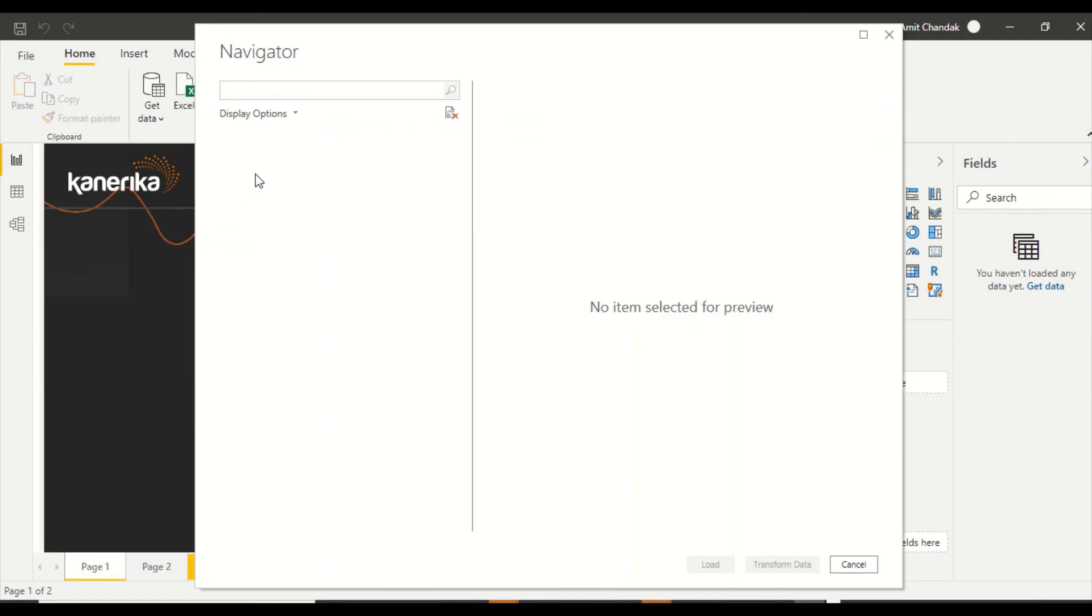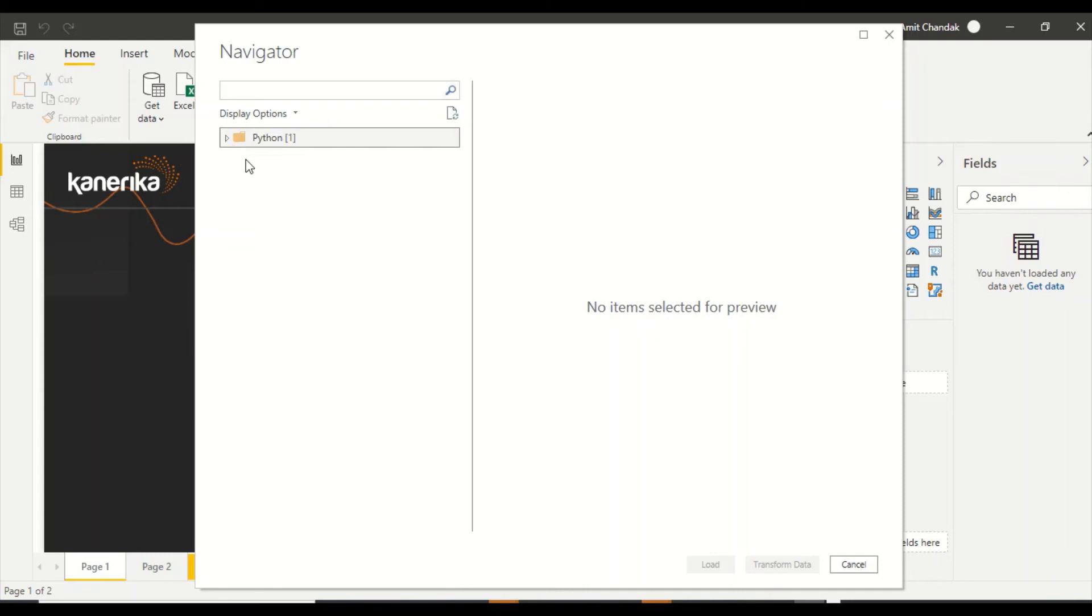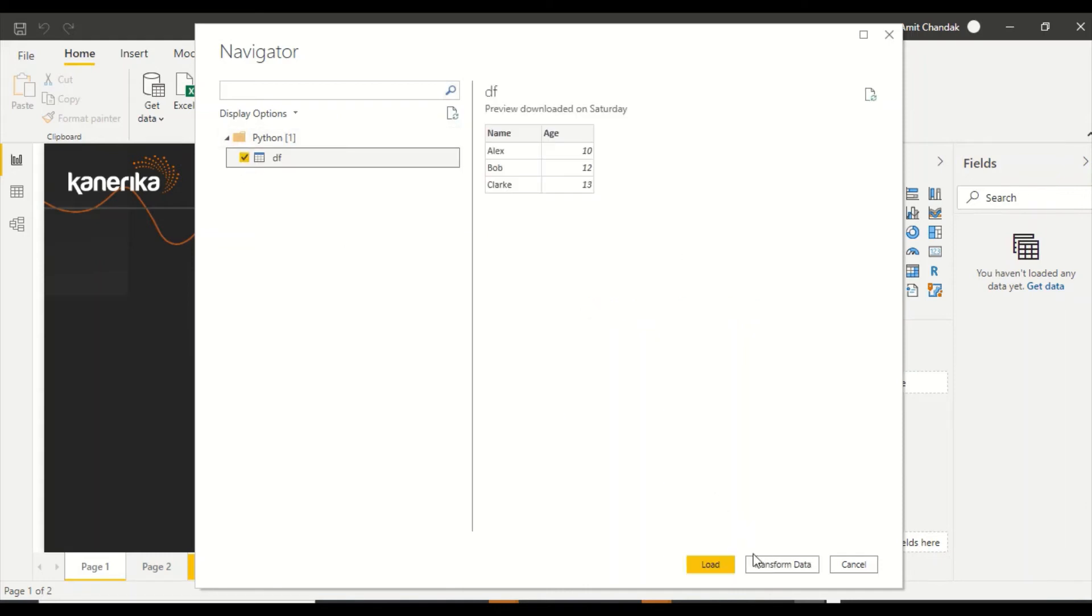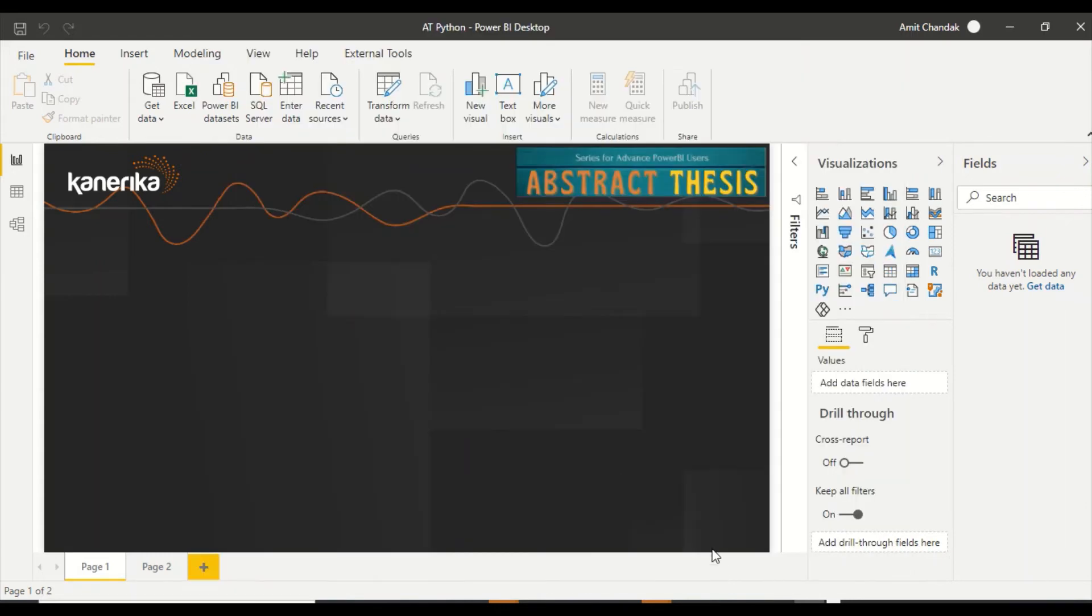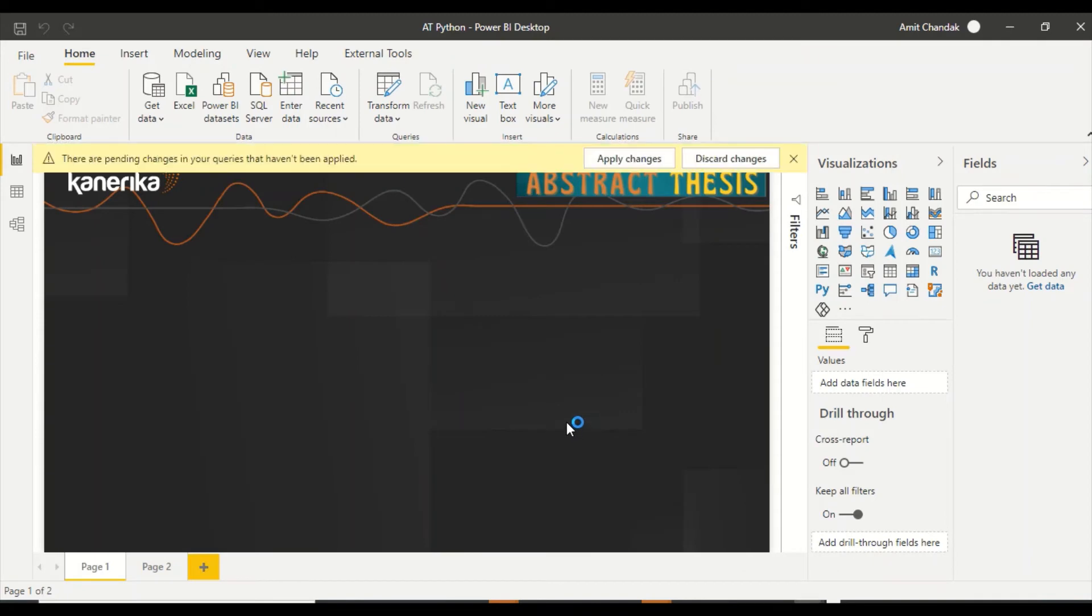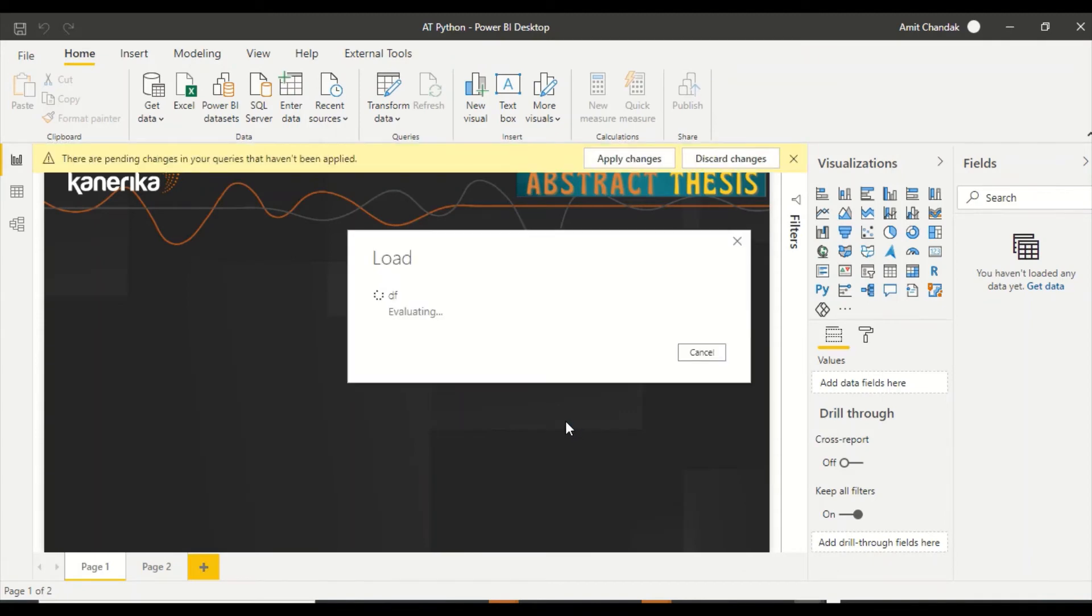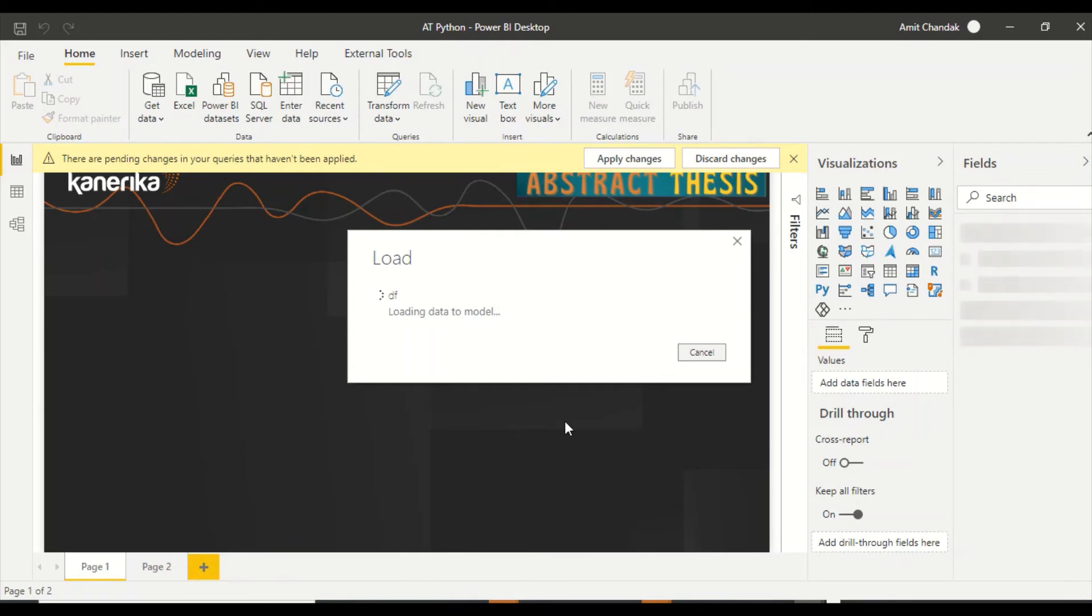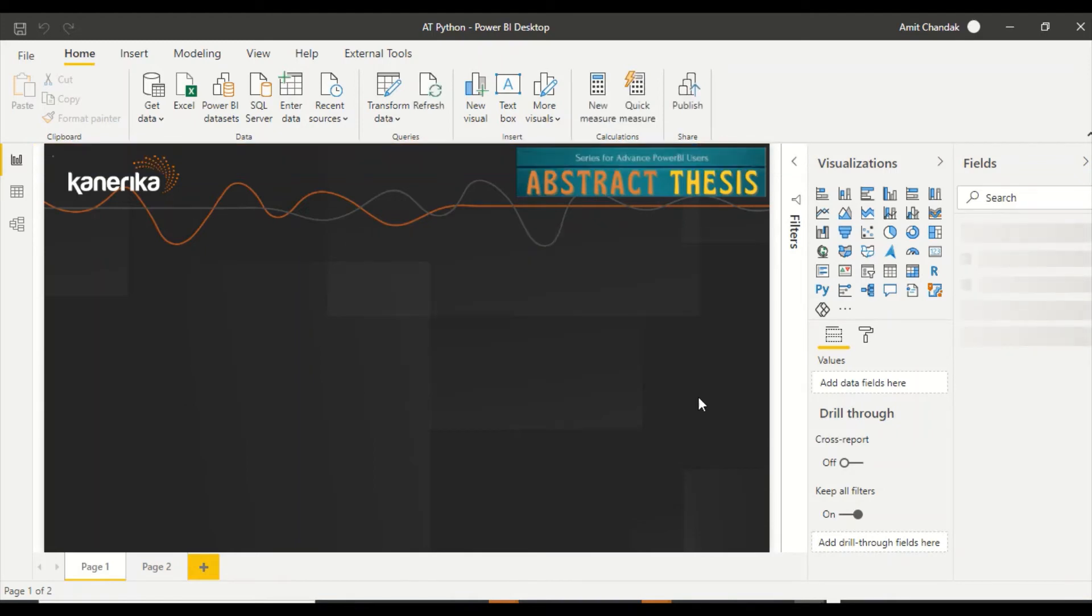You can actually go ahead and install, and this will give you data. It will load the data. First time it's going to take a bit of time because it's going to load the libraries for Python from memory. But once you do that, then this is just like any other data which you have with you. You can load this one.